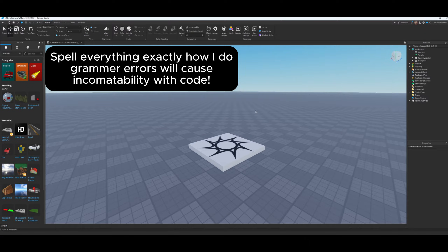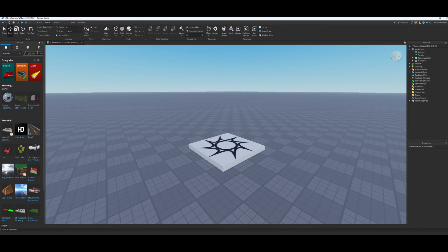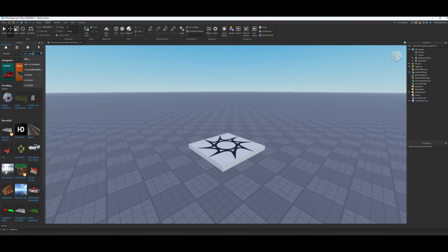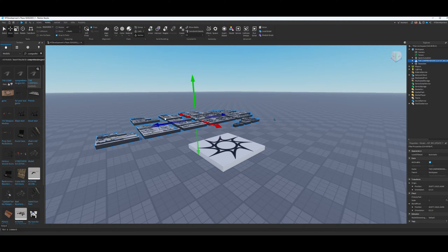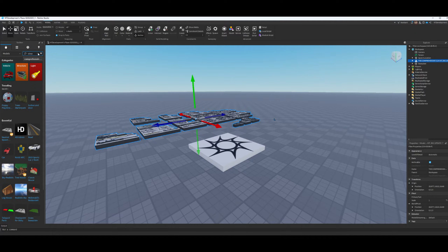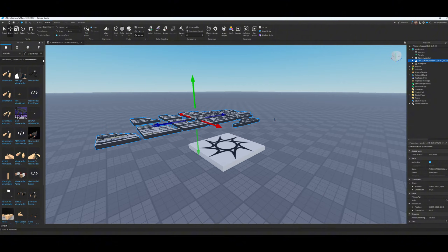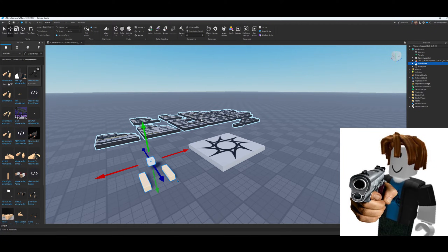We're going to start off by opening up a brand new baseplate so you can see I'm starting completely from scratch — this is a step-by-step tutorial. We're going to import a couple of things: the Comprehensive Gun Kit, which has all the guns you'll be using for your game, and then you're also going to search for a view model, which is basically just the arms you'll use to hold the gun.